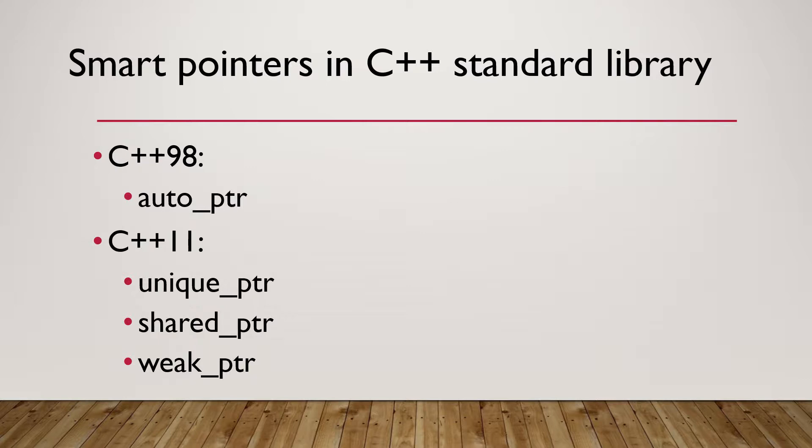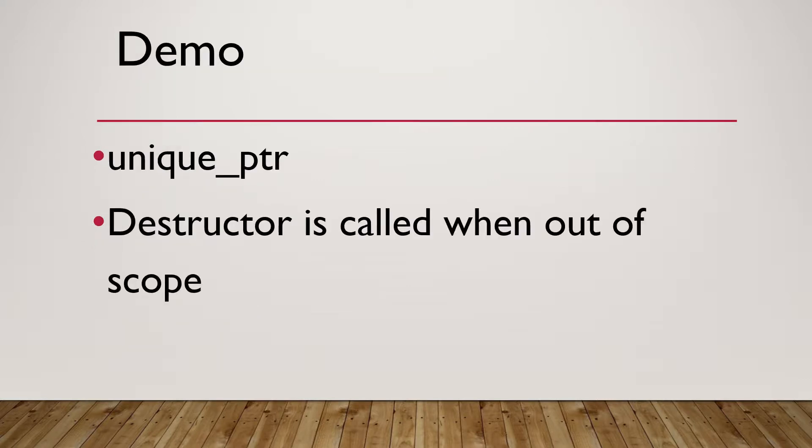In C++11 Standard Library, there are other smart pointers: shared pointers, weak pointers.